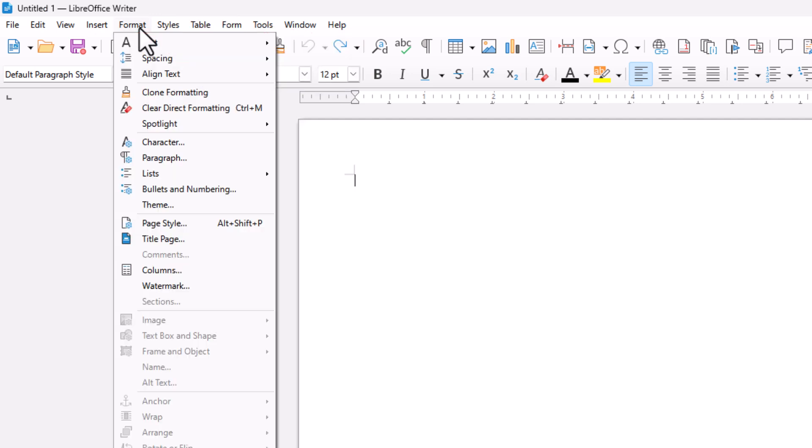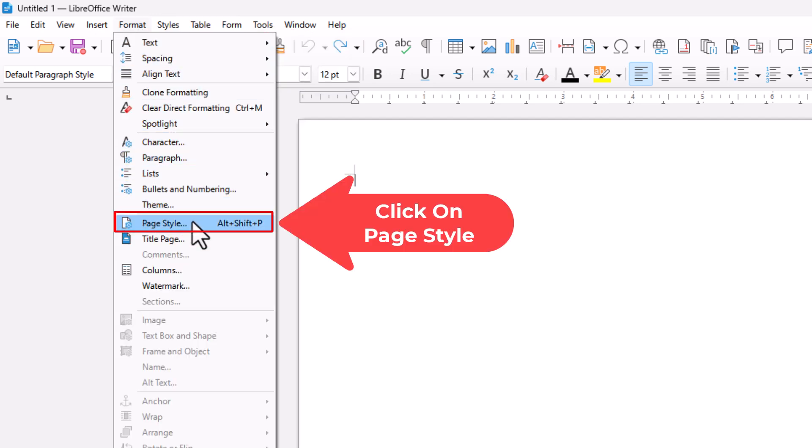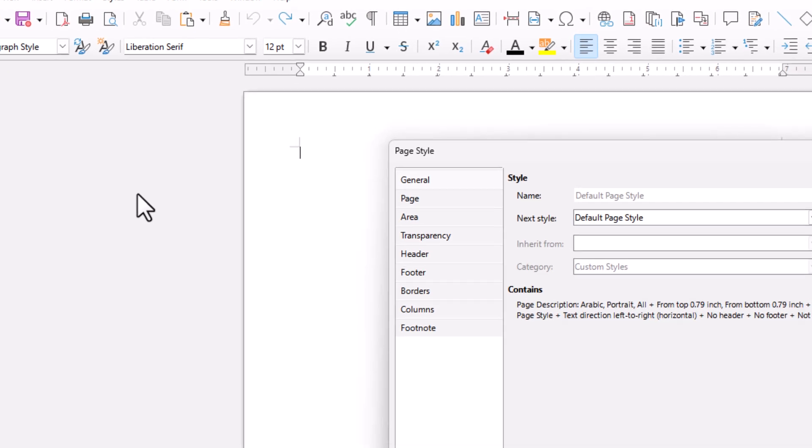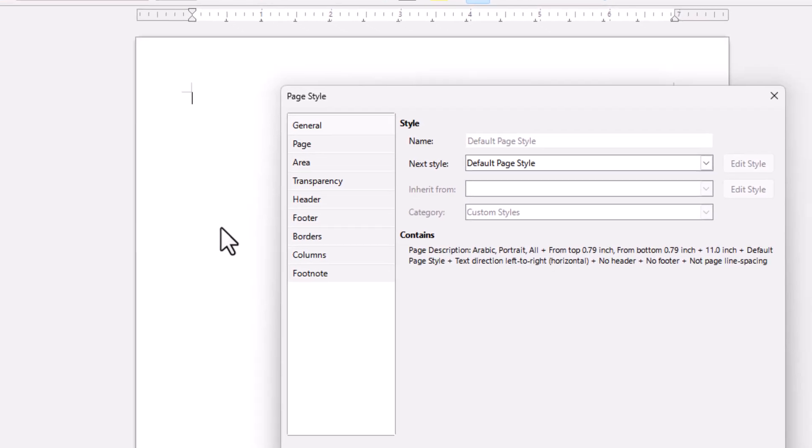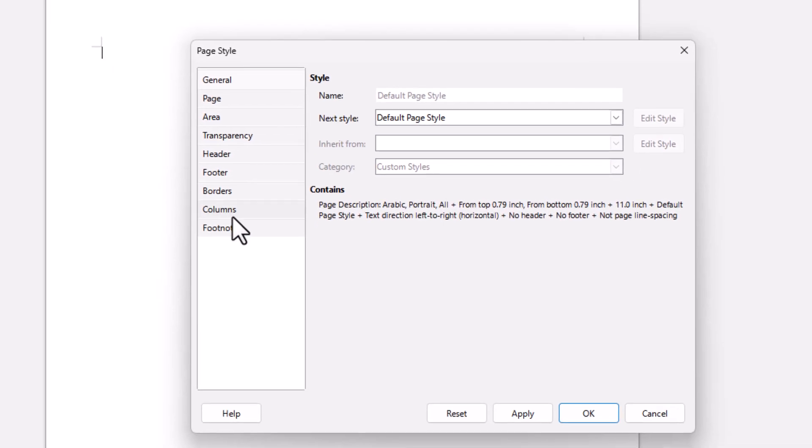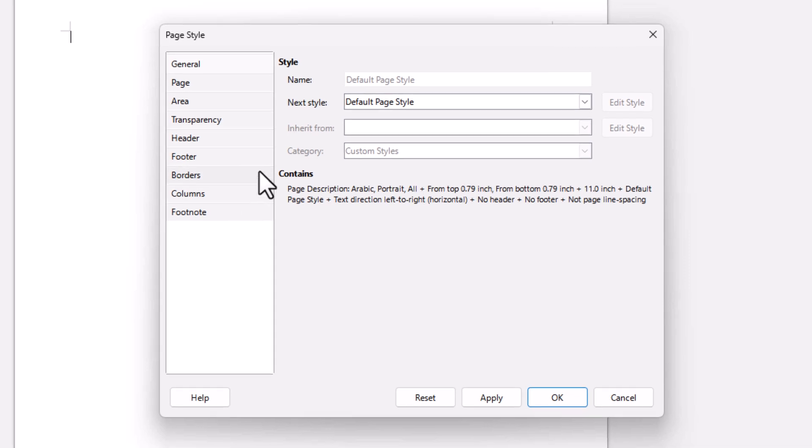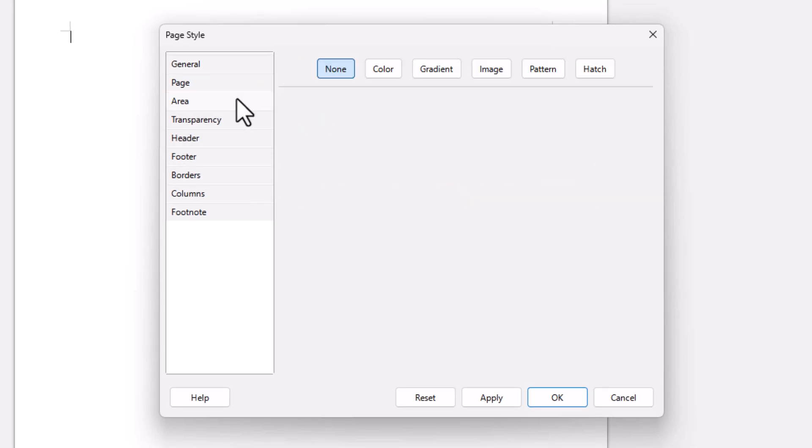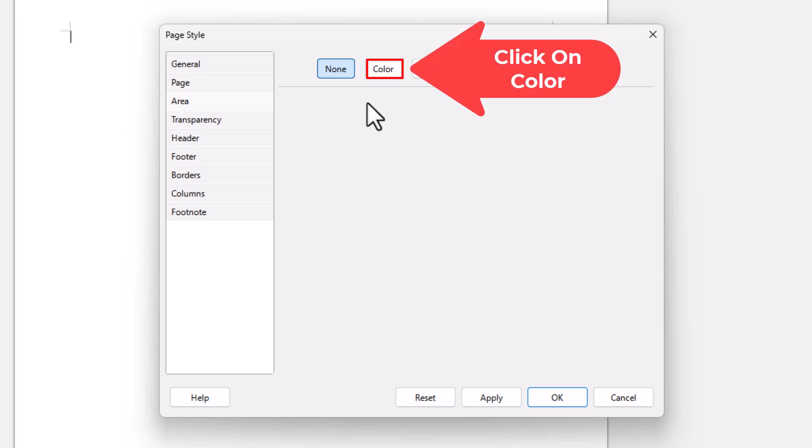Then you want to go down to where it says Page Style. Click on Page Style. Now in the little dialog box that opens up, the pane off to the left hand side, you want to click on Area. Then these tabs across the top, you want to click on Color.